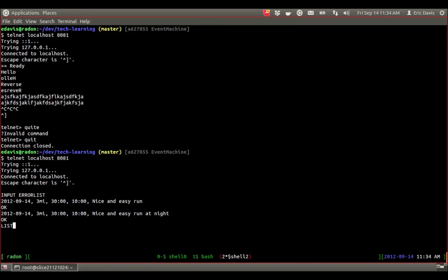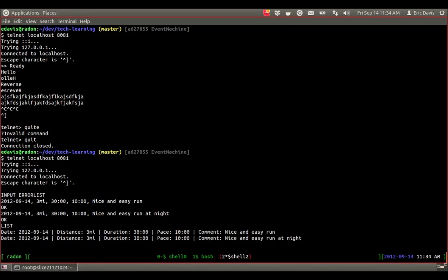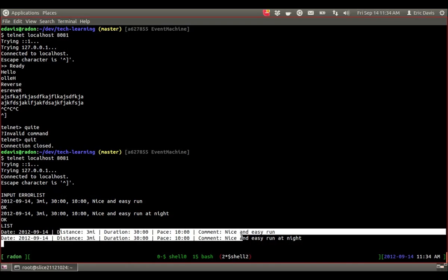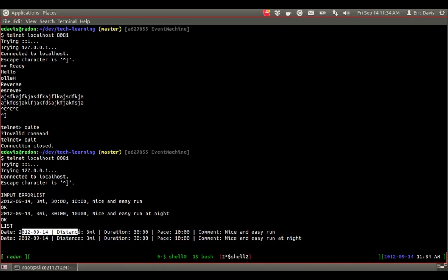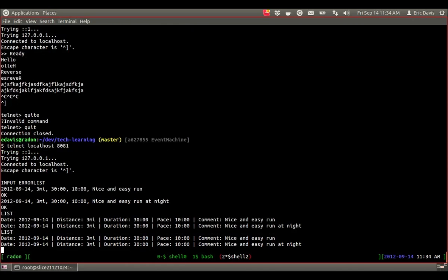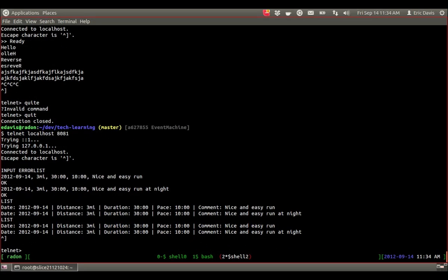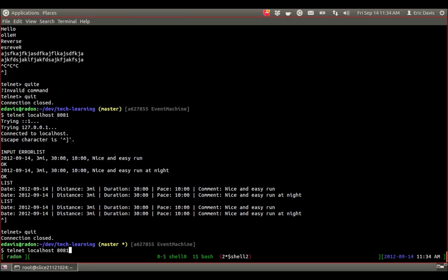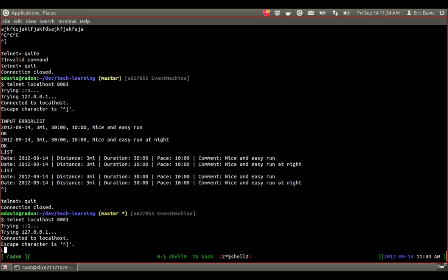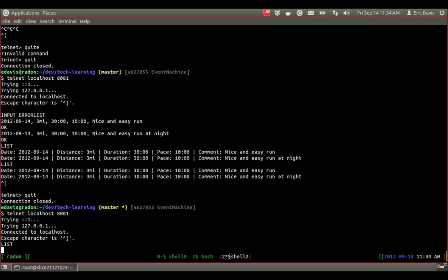Now if we run the list command again, we can see a list of our two different runs and it formats them nice here. Got the first one we entered, the second one we entered. Unfortunately telnet doesn't let you use readline. You can't go back up, but that's basically how it is. If we quit out of telnet and reconnect, our runs disappear.